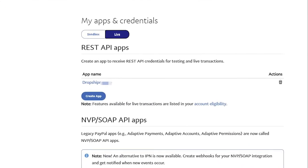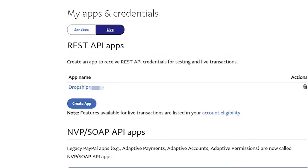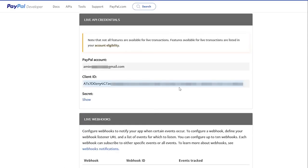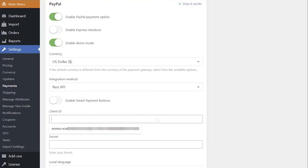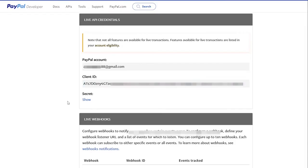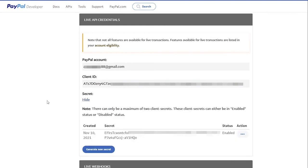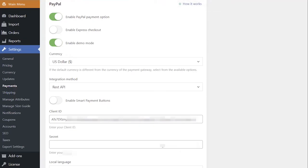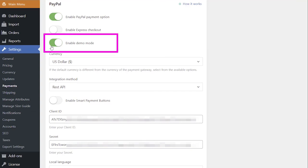Once you've created an app, you can either enable Testing Mode or Live Mode. Copy your live API credentials and paste them into your WP Admin area. Disable Demo Mode when you are ready to accept payments in Live Mode.